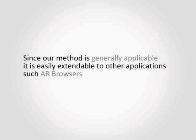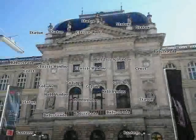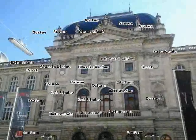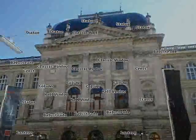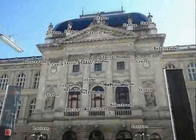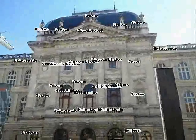Since our method is generally applicable, our system is easily extendable to other scenarios, such as AR browsers, showing annotations of automatically recognized objects in the video image.